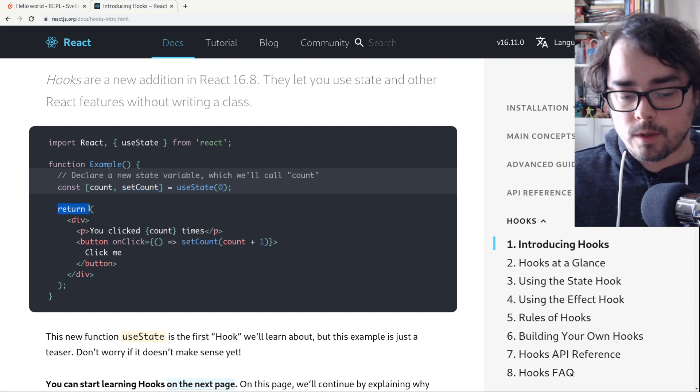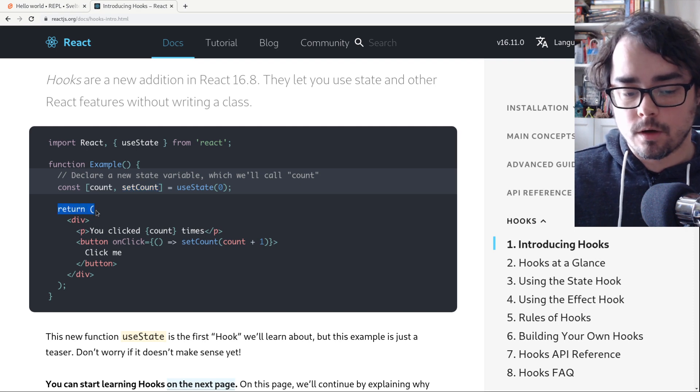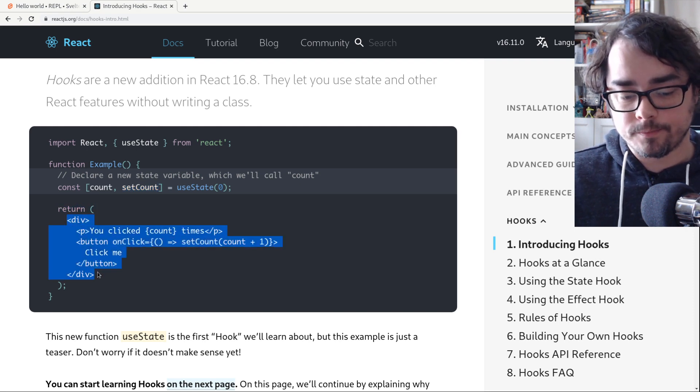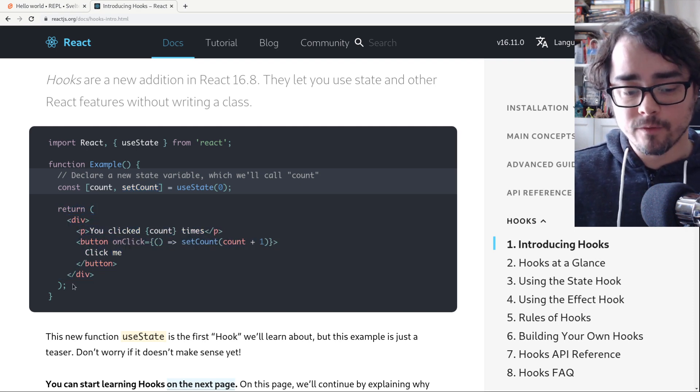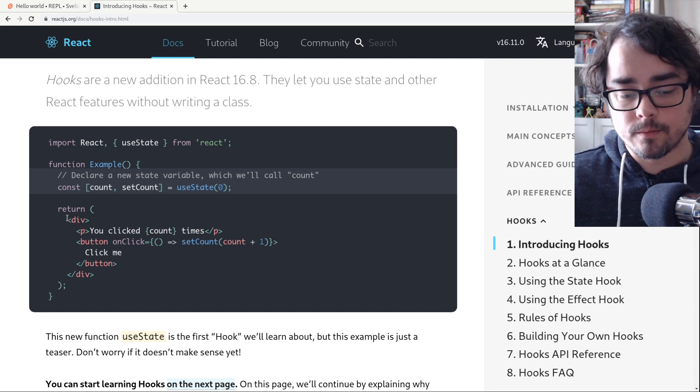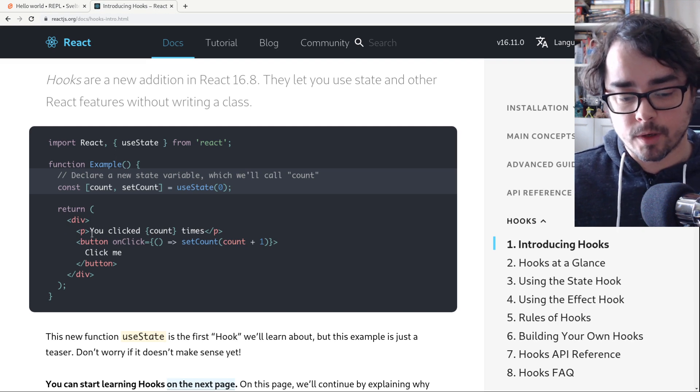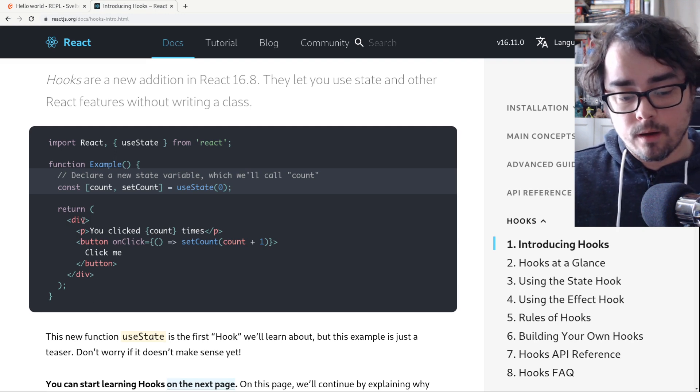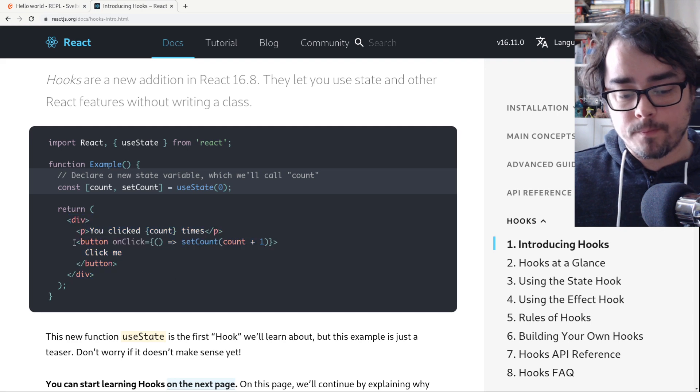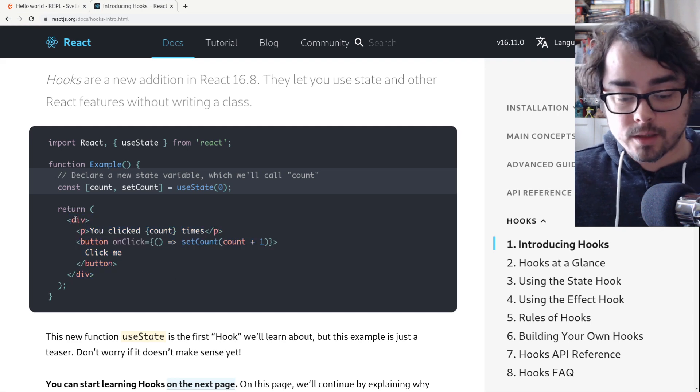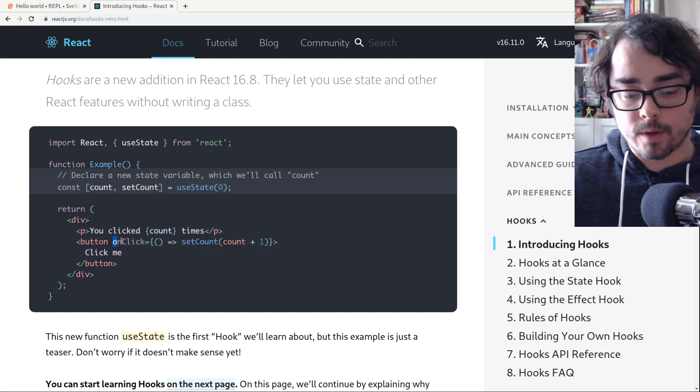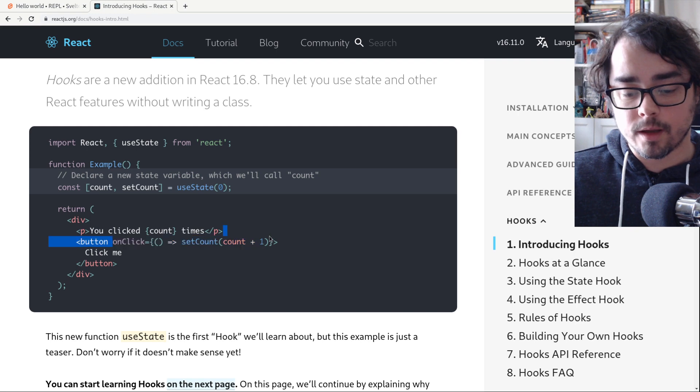Next thing we do is we return some JSX. Of course we have to have our build process set up for JSX. But regardless, we return some markup. Looks like HTML basically. One difference is that we have this onClick.